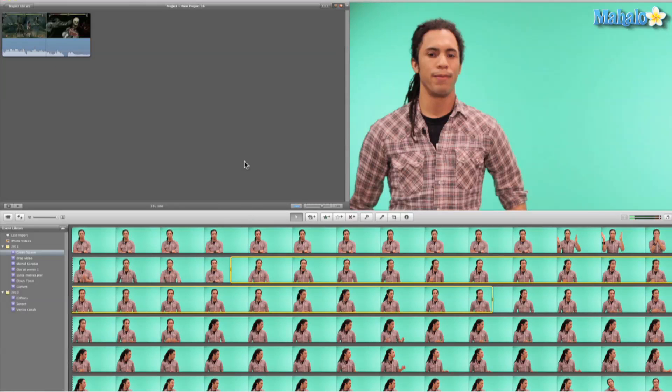So before you do any green screen it can be done really cheaply just by going out to Home Depot or Michaels and just buying some fabric and making sure it's the right color.